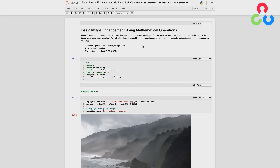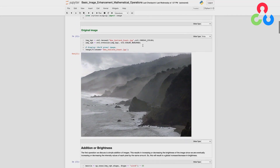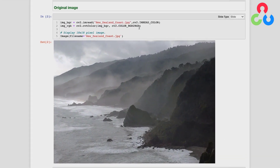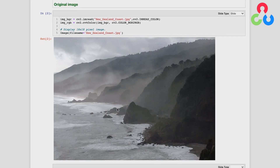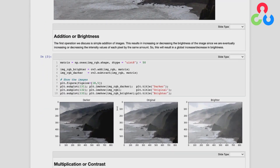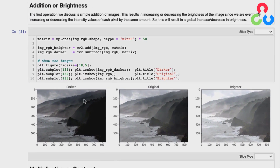So with that, let's scroll down here and take a look at our first example. Here we're reading in a color image and displaying it right here within the browser. And what we'd like to do is adjust the brightness of this image. In this section here, we're displaying the original image in the center, and then we've adjusted the brightness of the image both darker to the left and brighter to the right.